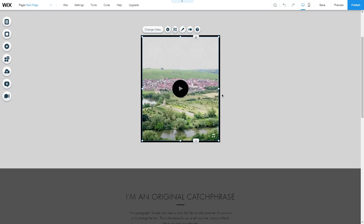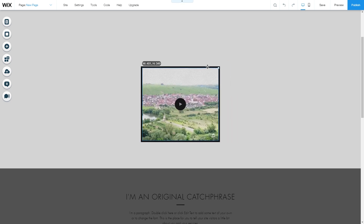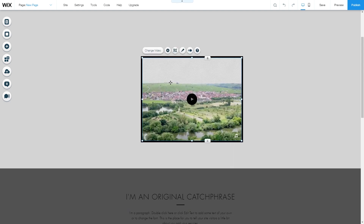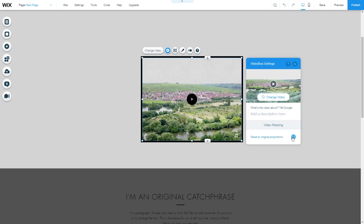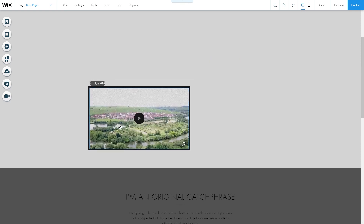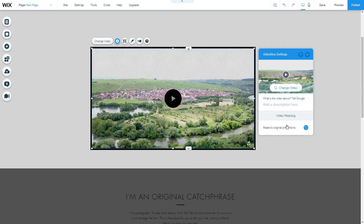Now we have the video inside. We can resize it using the little round border markings to make it bigger or smaller, or under Settings we can click Reset to Original Proportions, which will reset it to the aspect ratio of the original footage.